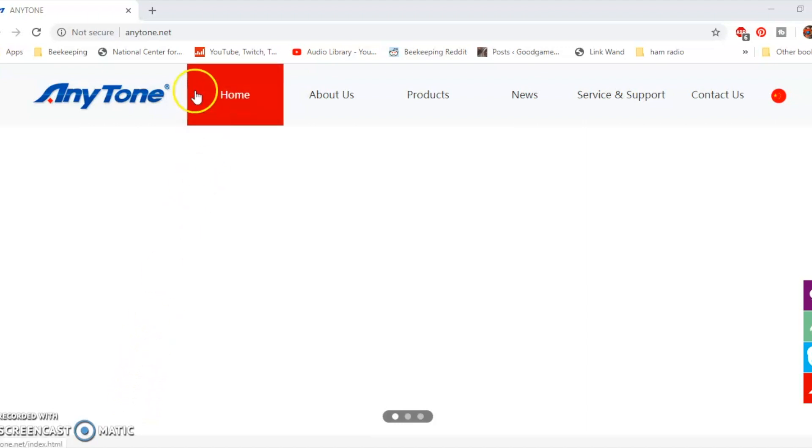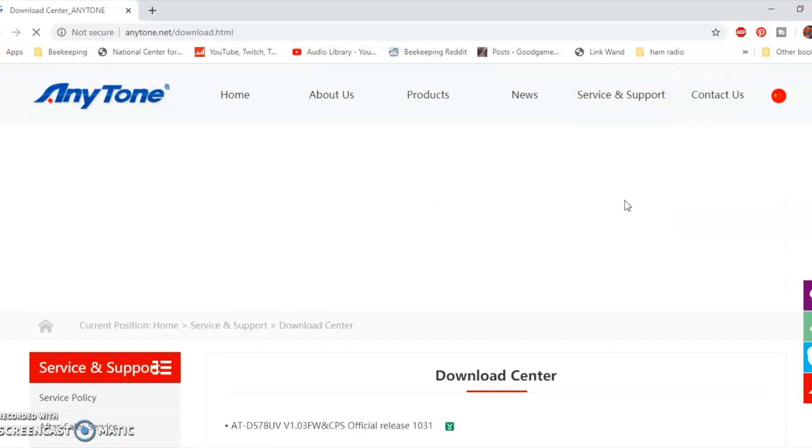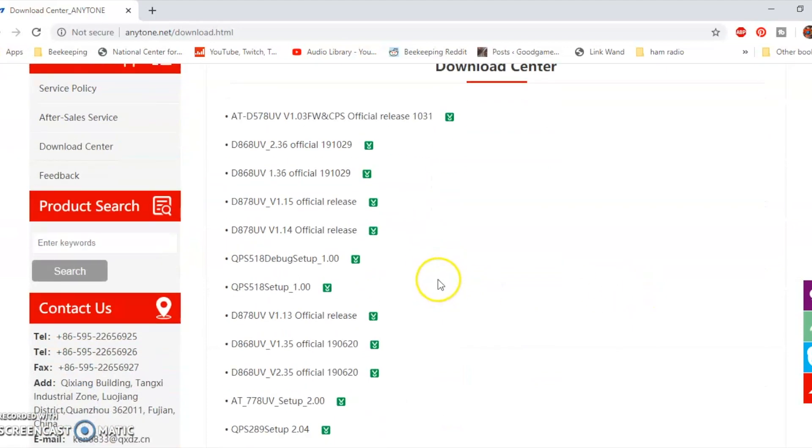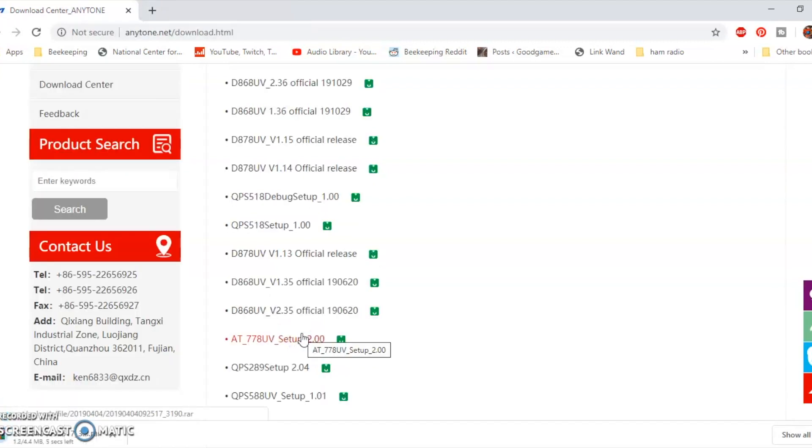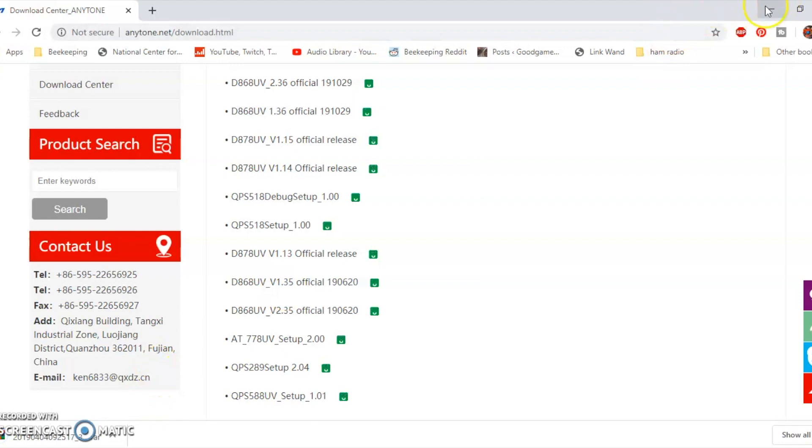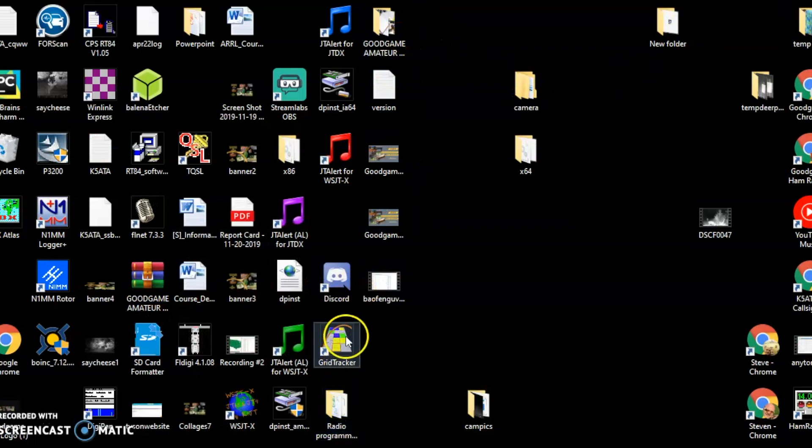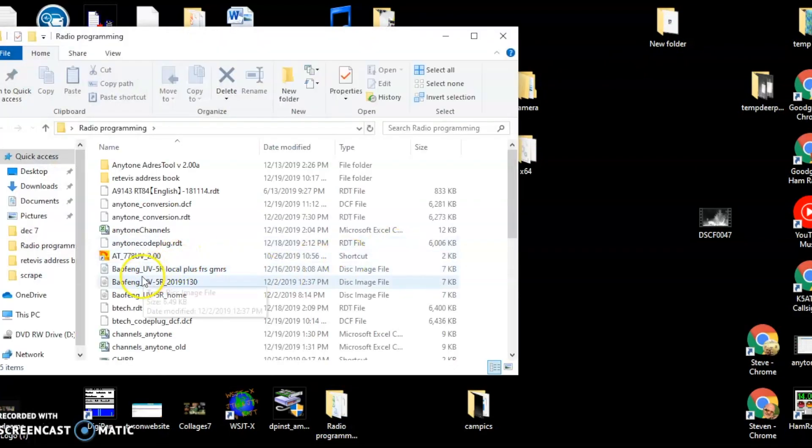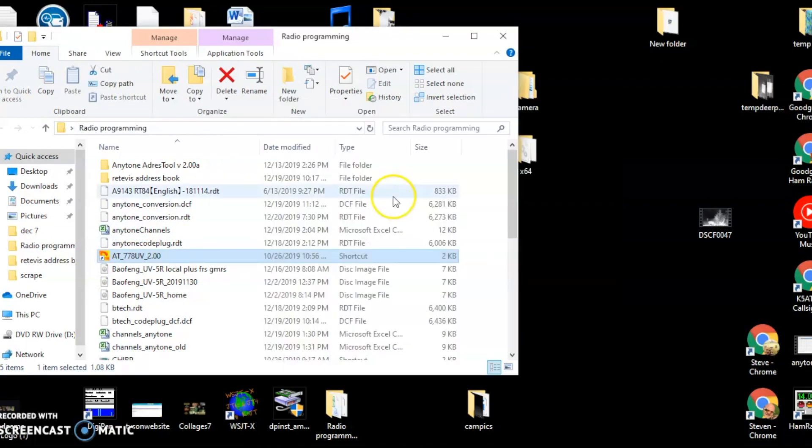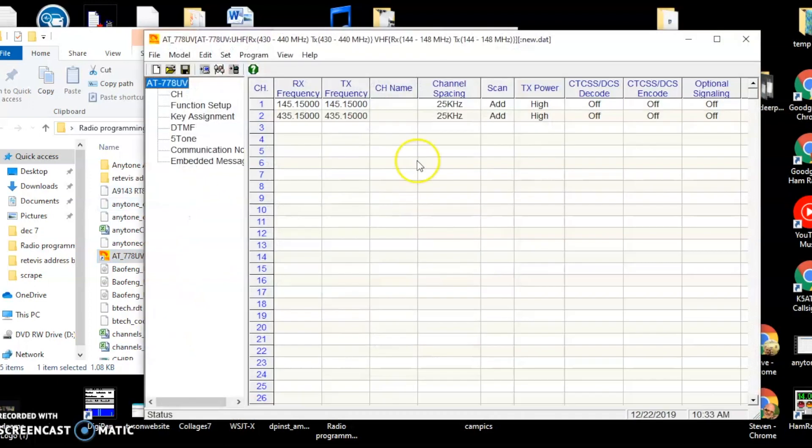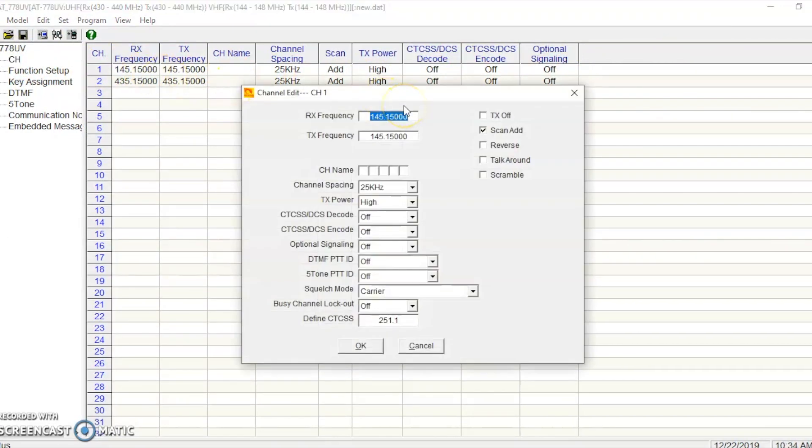The software for this, I'll show you how to get. Go to Anytone.net. Don't Google it. You'll end up somewhere else that won't have the software. Just Anytone.net. Go to the service and support, then the download center. Scroll down until you find the radio. It's the Anytone 778. Click it. Let it install. Depending on your network speed, it doesn't really take very long. You will need some kind of unarchiving software to be able to unzip it. I use WinRAR for myself, but whatever floats your boat. And this is what it looks like when you open the software.